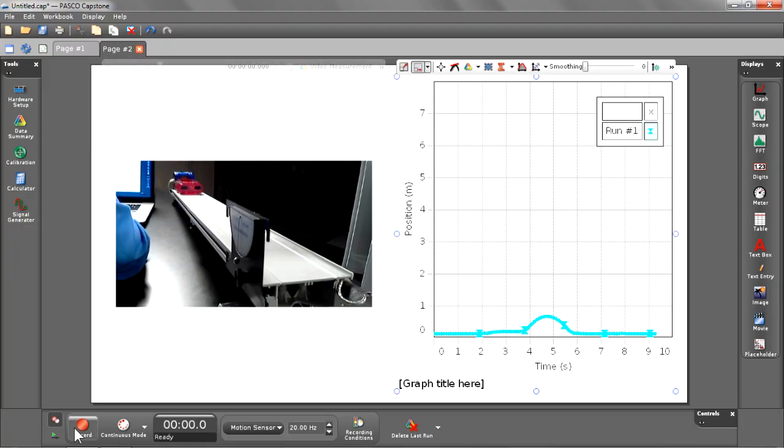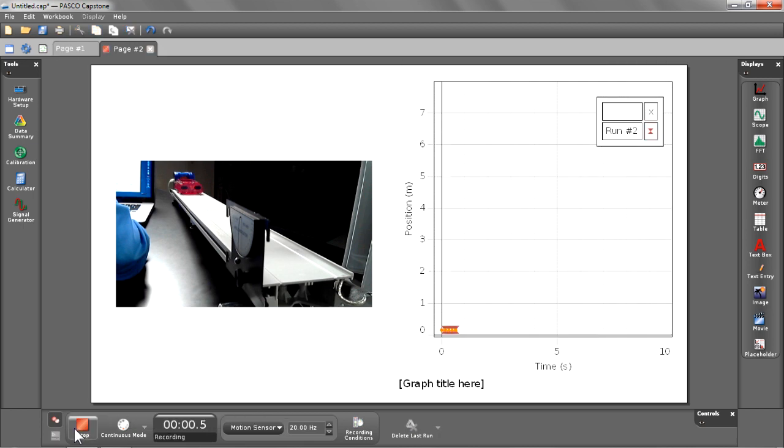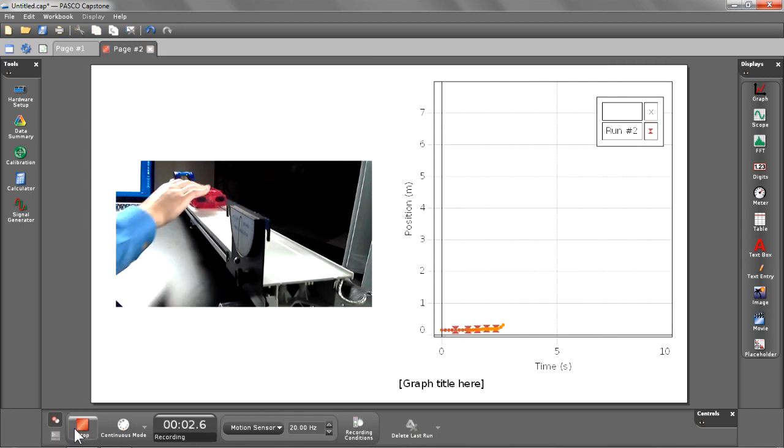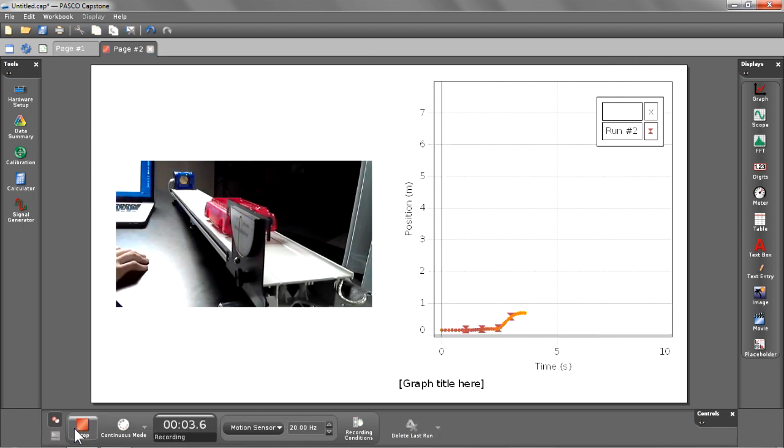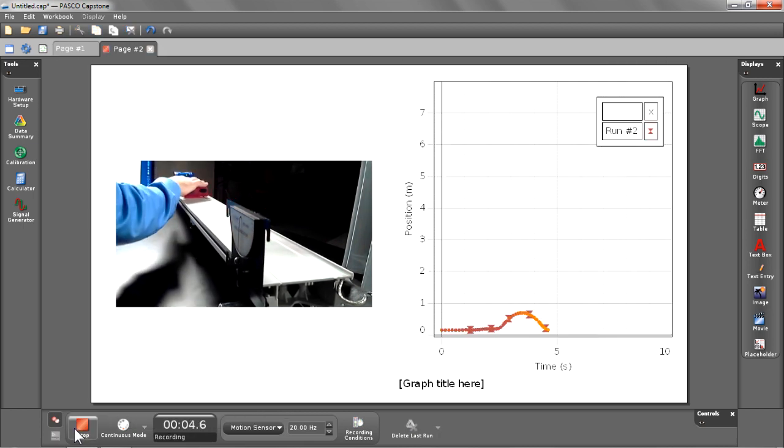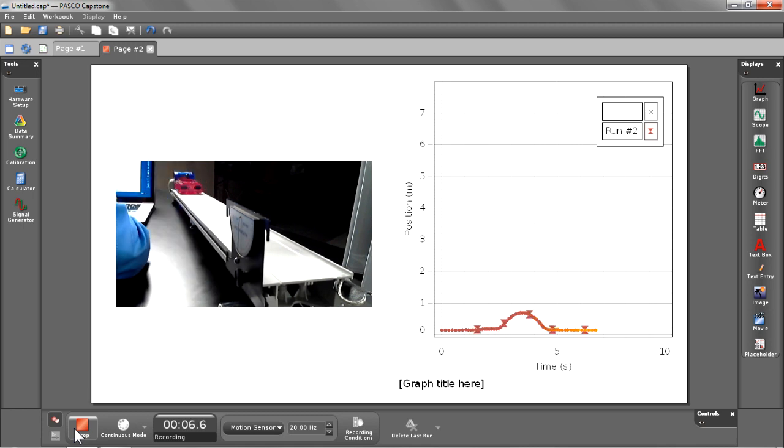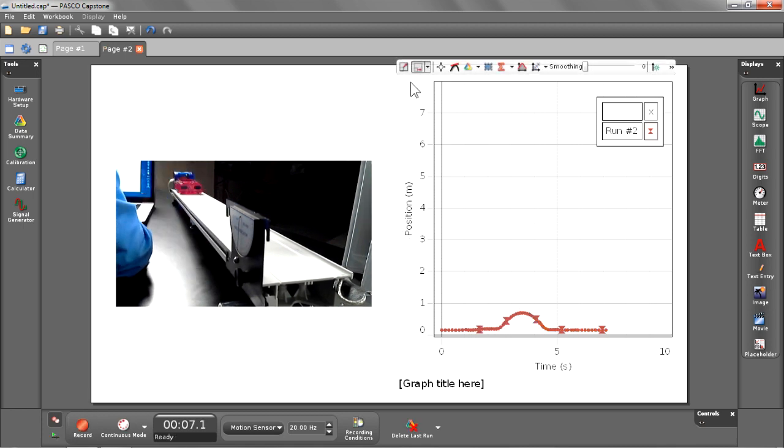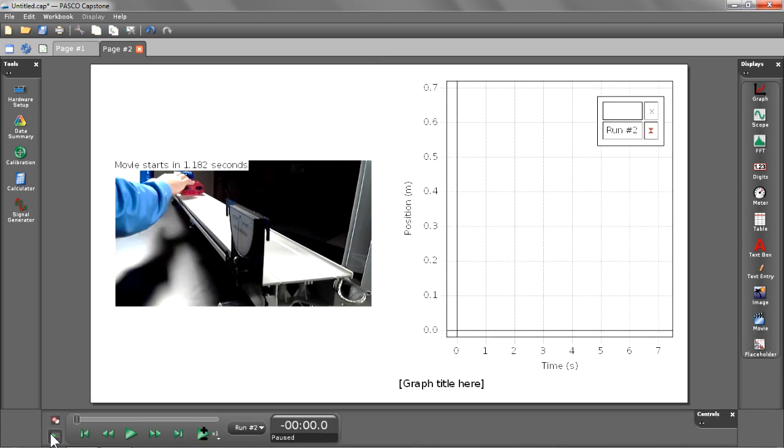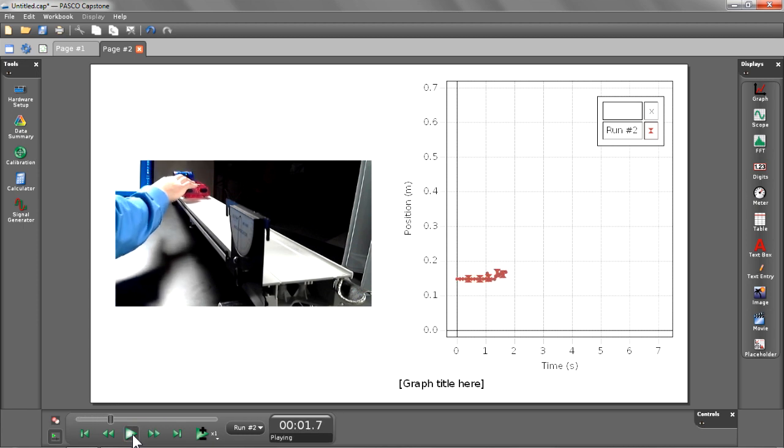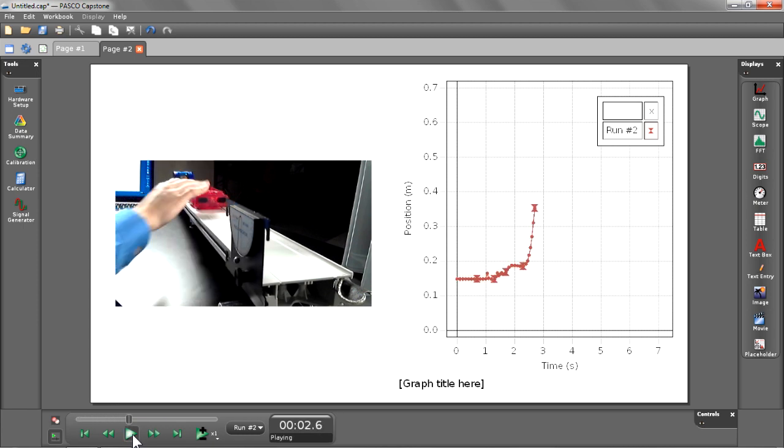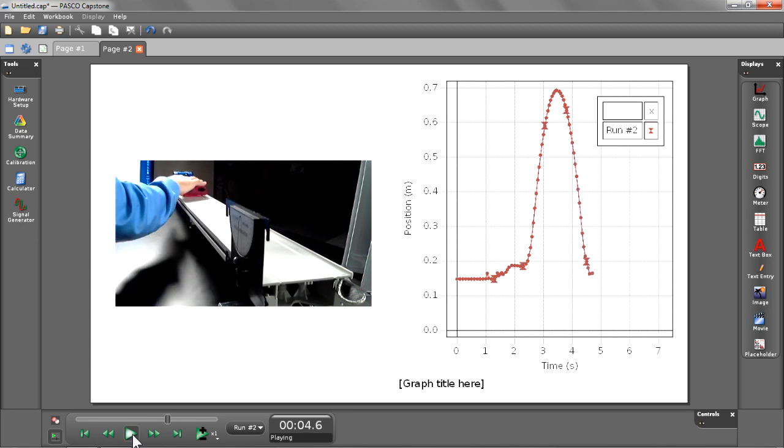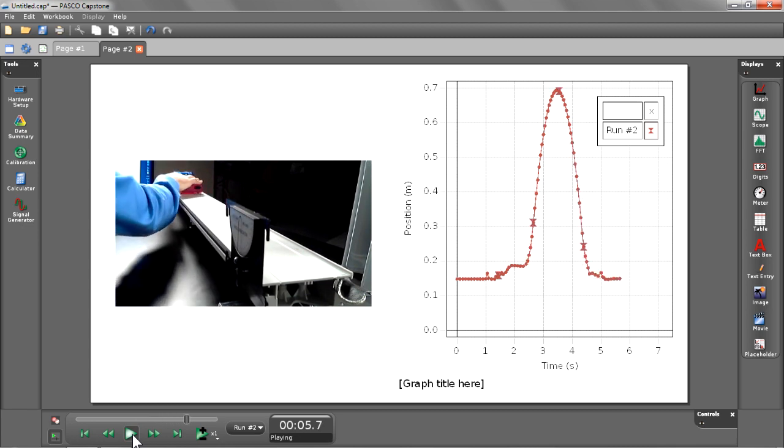Let's go ahead and begin recording. We're going to stop recording, scale our data. Now we're going to go back and play it back through the same method we did in page number one. I'm going to select the play button. This time you'll see that the data is now automatically synced to our movie.